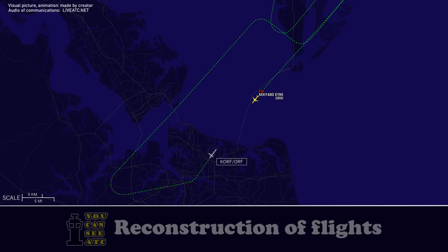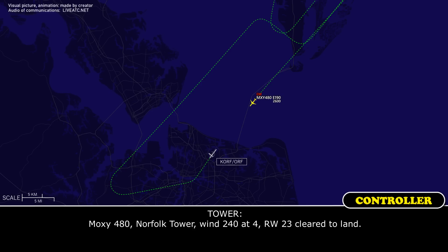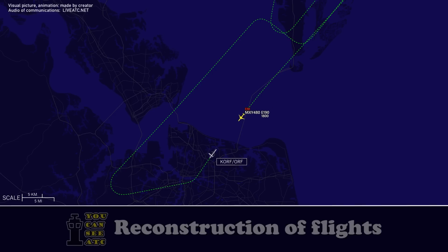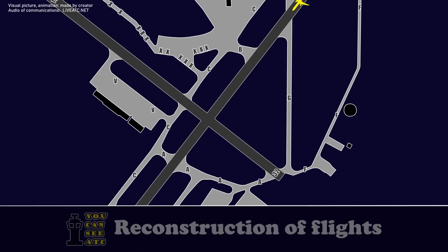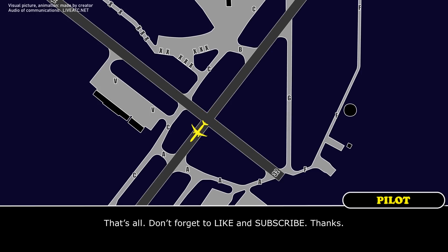Tower, MOCZ 480, emergency over J-Hall for the ILS runway 23. MOCZ 480, Norfolk tower, wind 240 at 4, runway 23, cleared to land. Cleared to land runway 23, MOCZ 480. Be advised, our plan is to stop on the runway at the ALF intersection with the high-speed heavyweight landing, and have the firetrucks meet us there. Roger. MOCZ 480, when able change to frequency 123.95. 123.95, MOCZ 480.